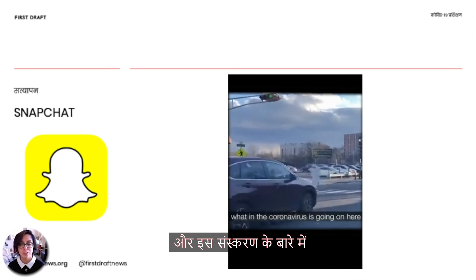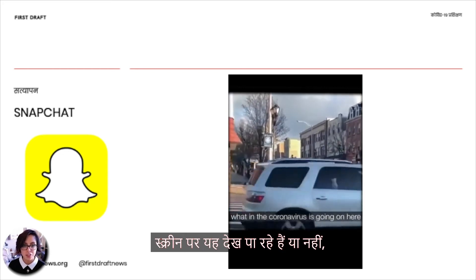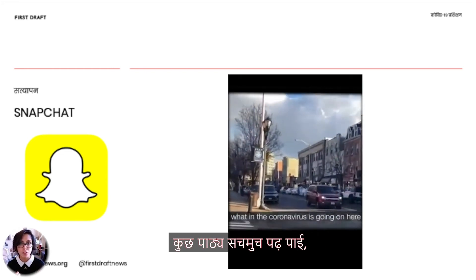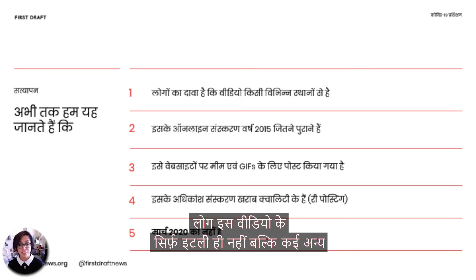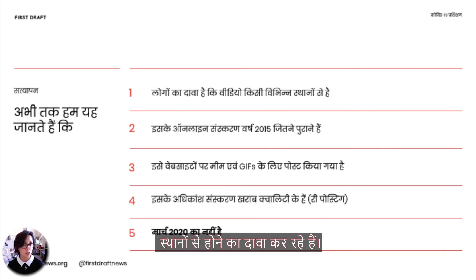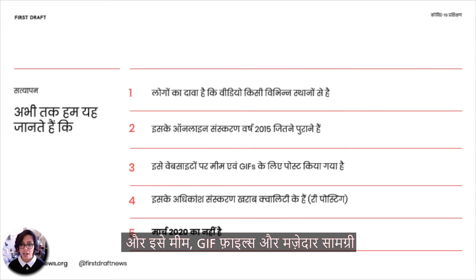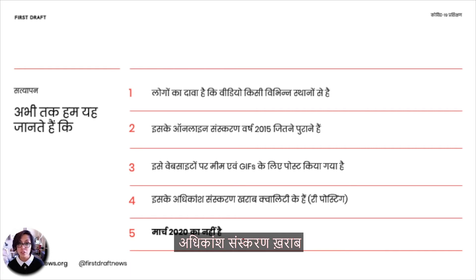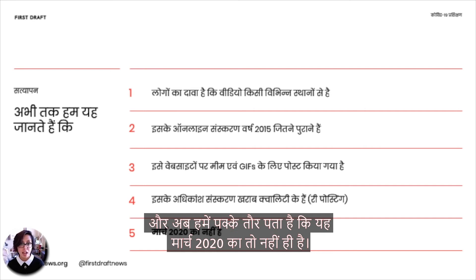The important thing about this Snapchat version is that it was the clearest one I could find. When I downloaded it, it actually let me read some of the text in the video, which was super important. So what do we know so far? People are claiming the video is from different locations, not just Italy. There are versions online dating back to at least 2015. It has been posted on websites for memes, gifs, and funny content. Most versions are low quality, meaning it's been shared, downloaded, re-shared, and reposted. We can know for certain this is not from March 2020.